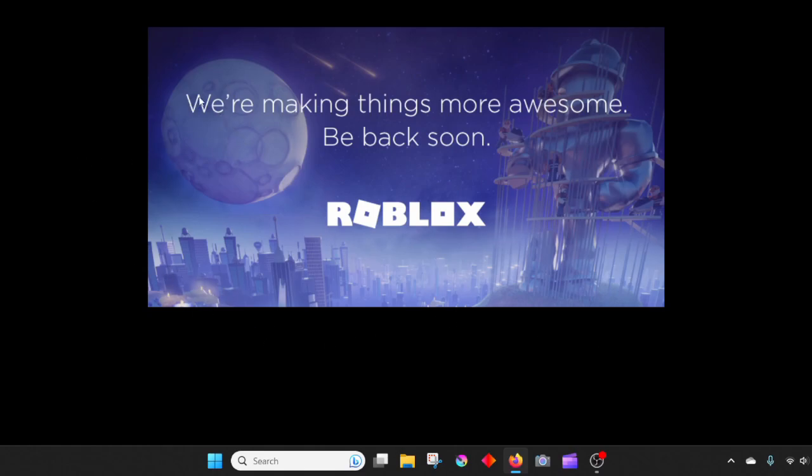You see, this is the page that they show when Roblox isn't working. It says we're making things more awesome, be back soon.